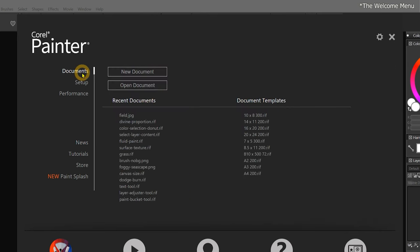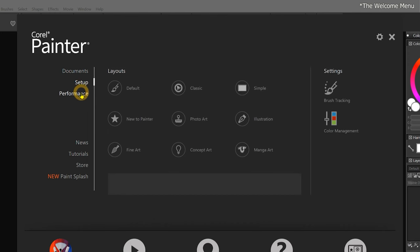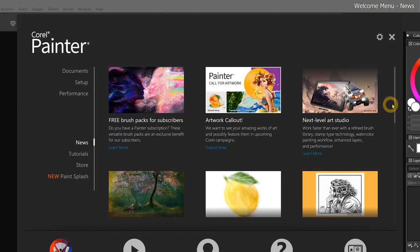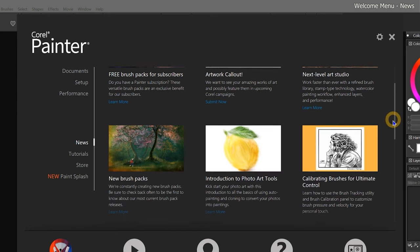We can navigate through the welcome menu from the left side of the window. News is currently selected, and this page features new content and resources for Corel Painter.